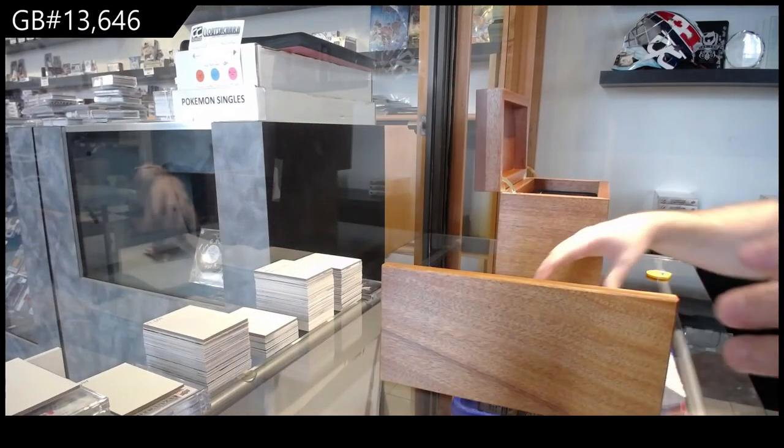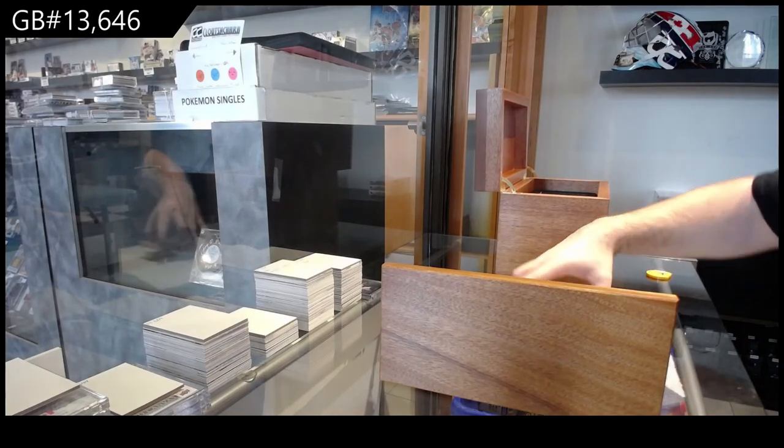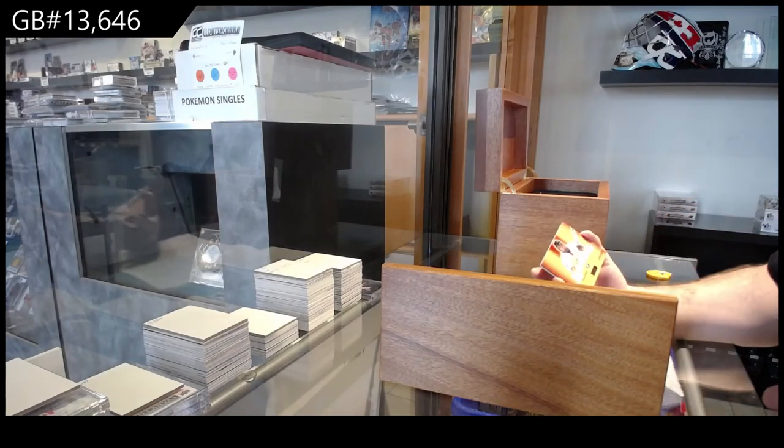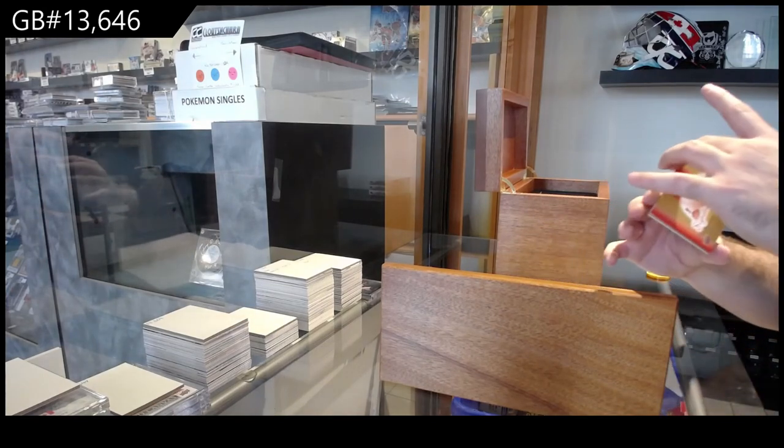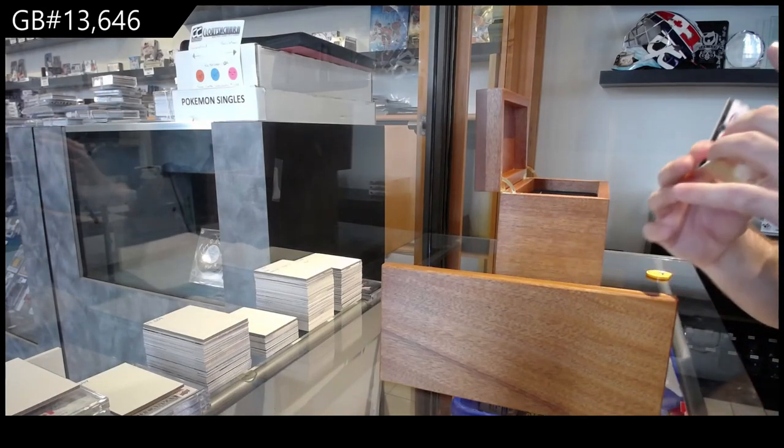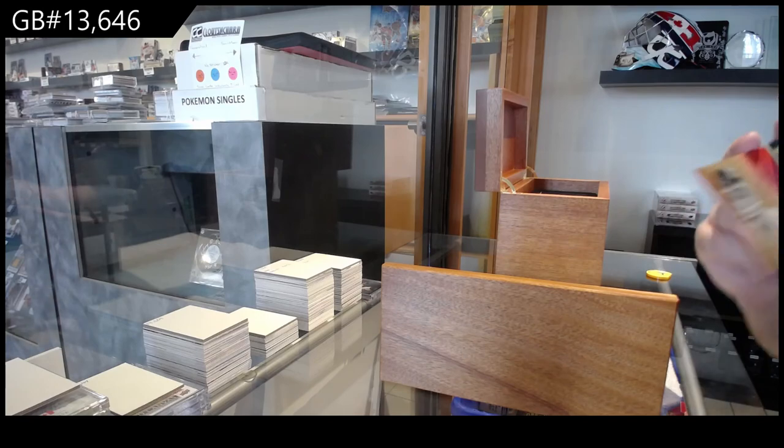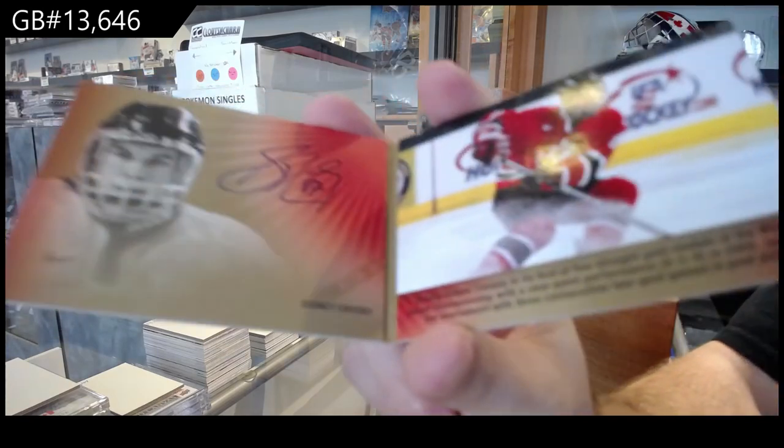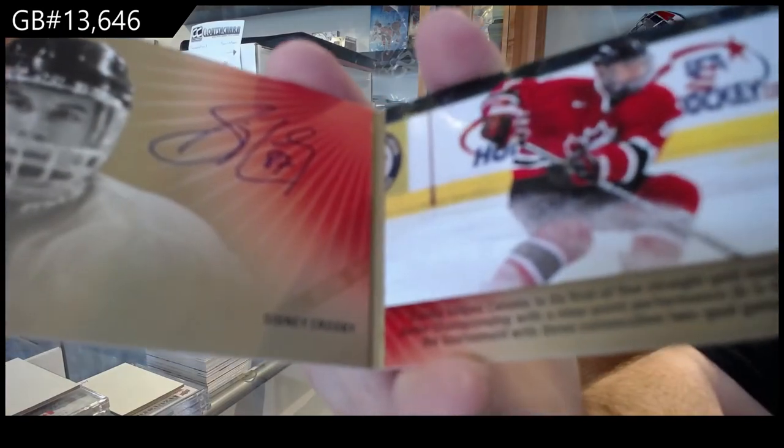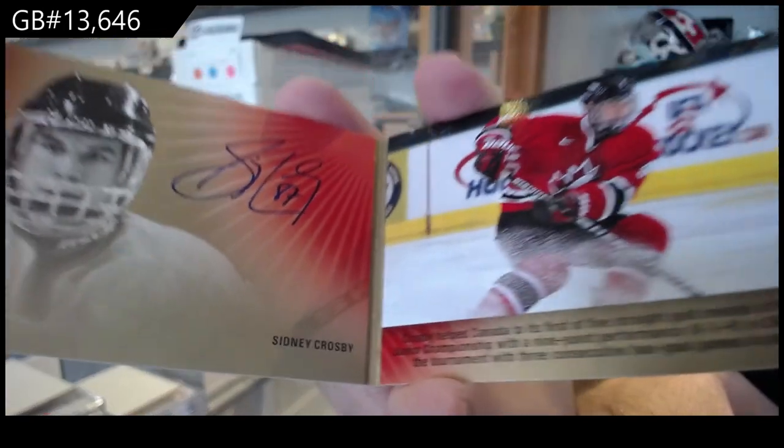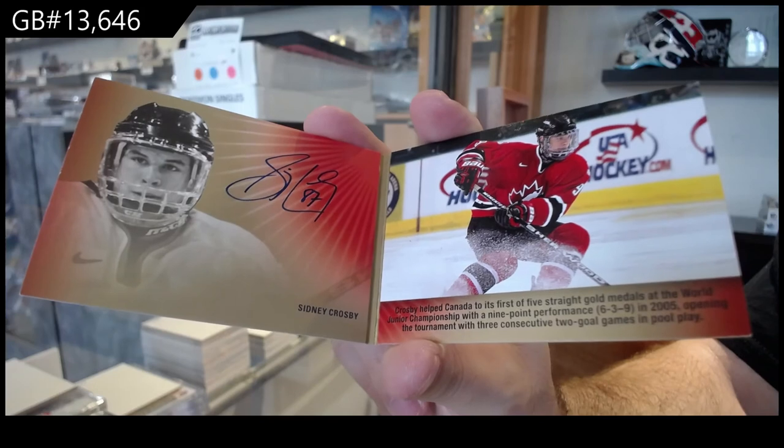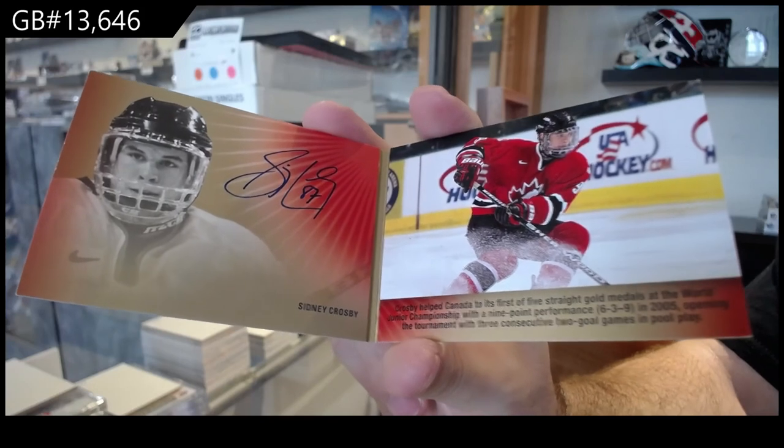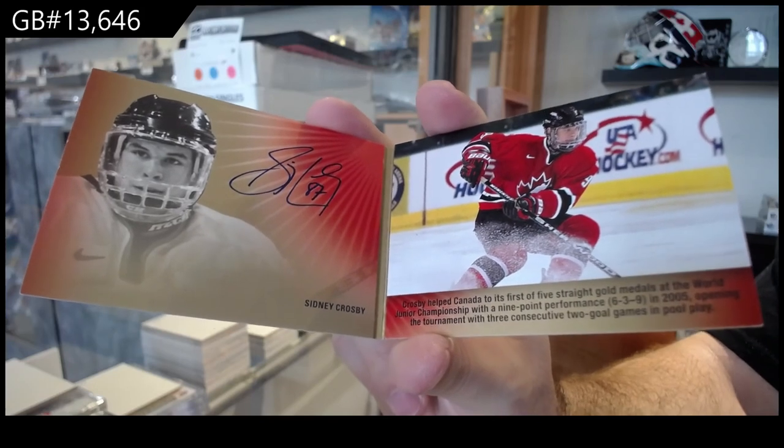And I seem to be on this guy's streak. Number 25, Booklet Auto, Sydney Crosby.